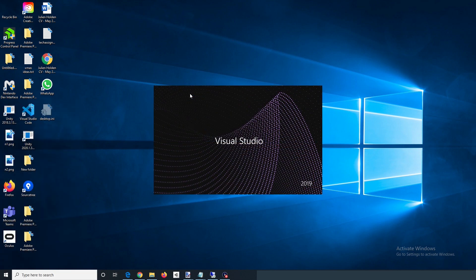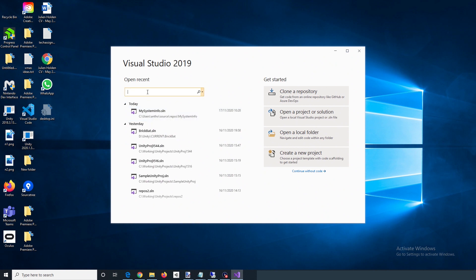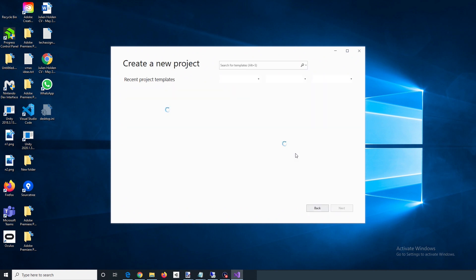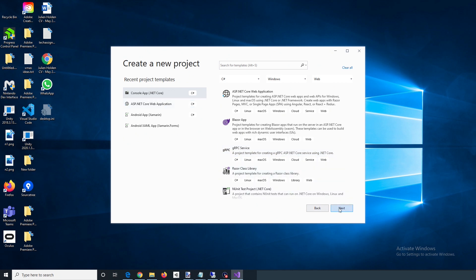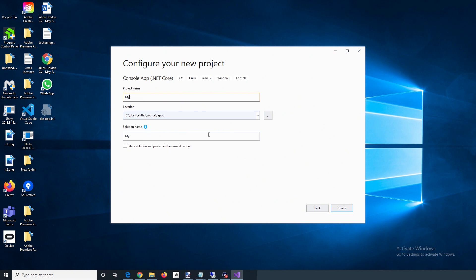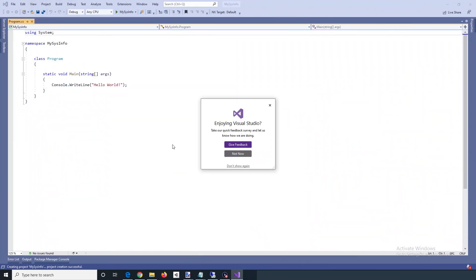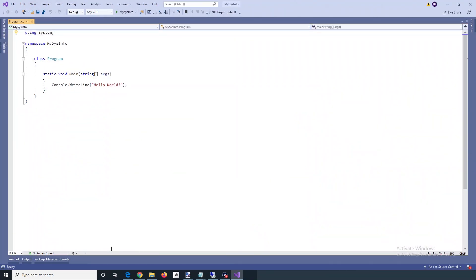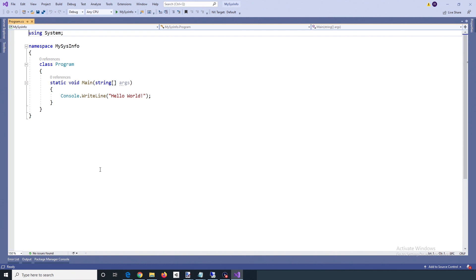You can use Visual Studio for this and create a .NET Core console app. The purpose of the application will be to just show some system information: the date, time, the operating system, and the processor count.